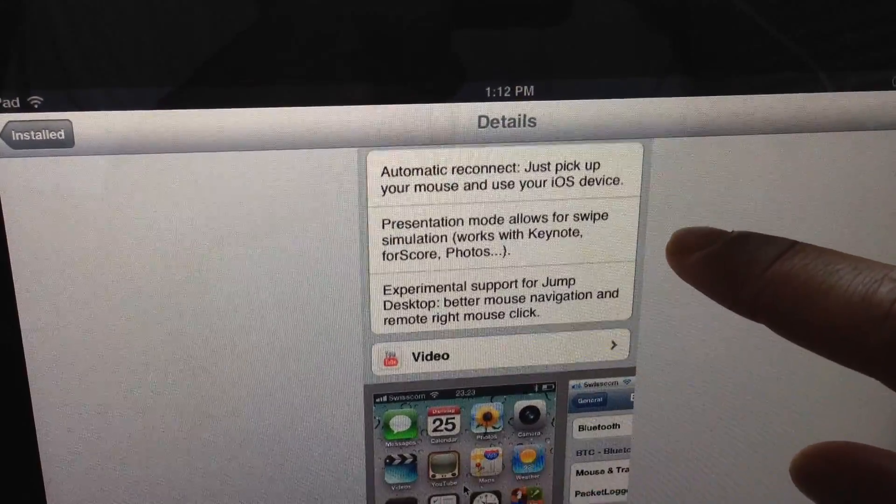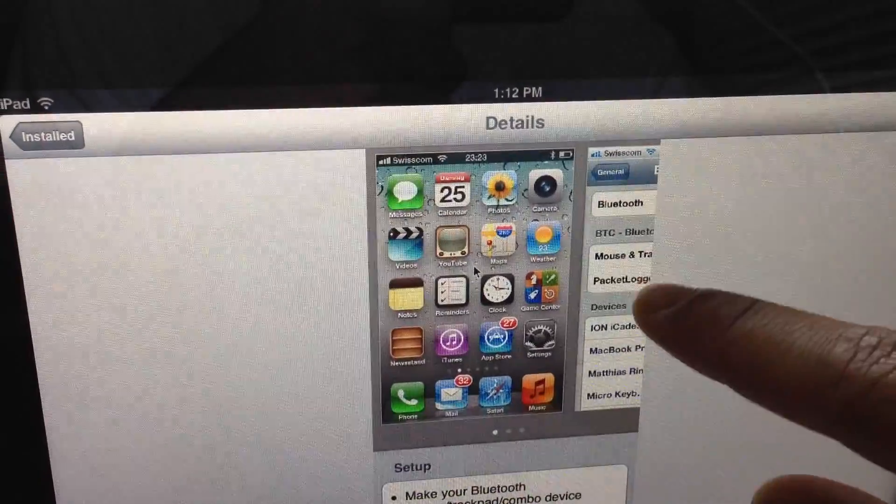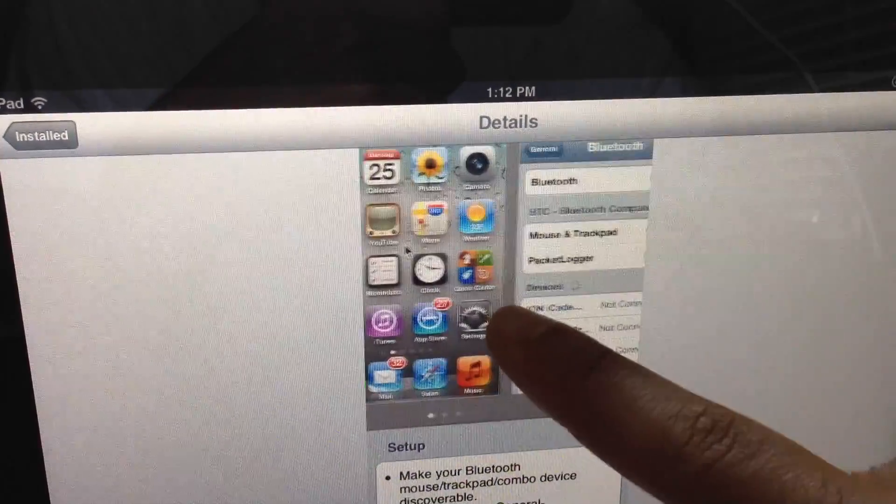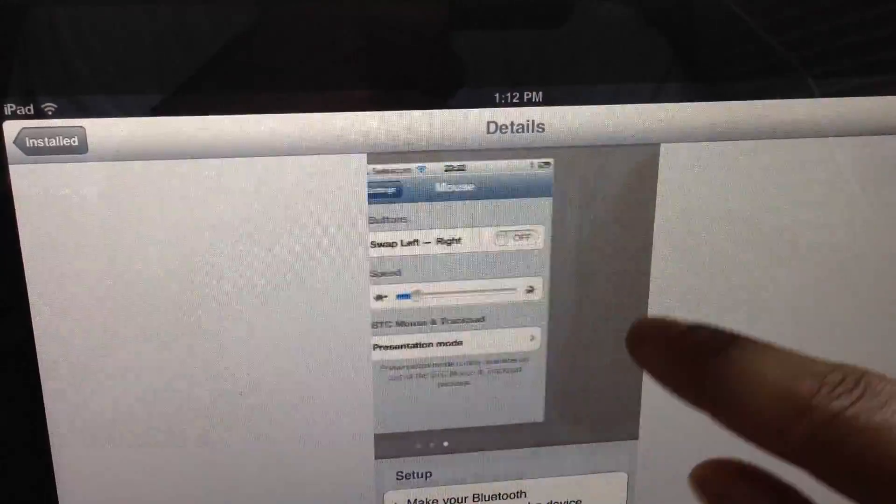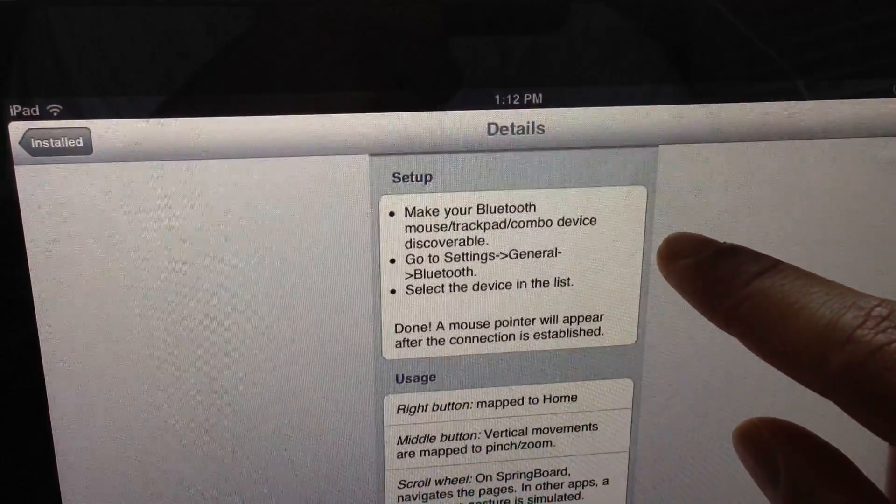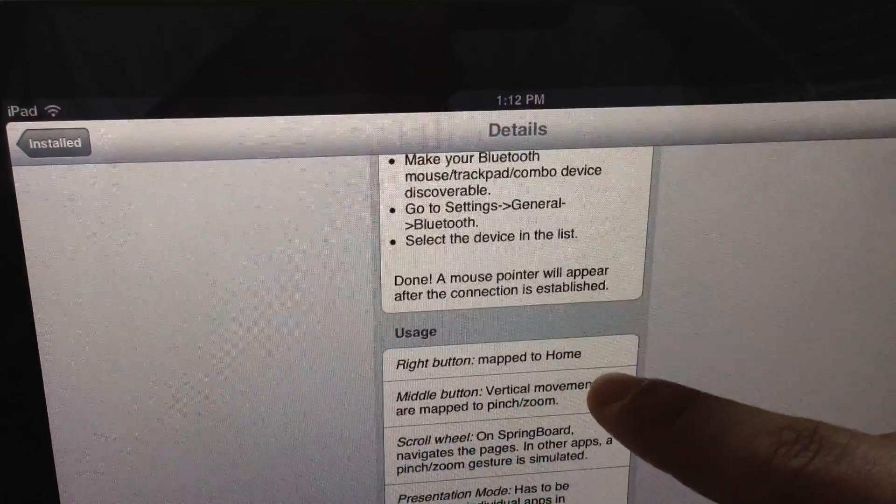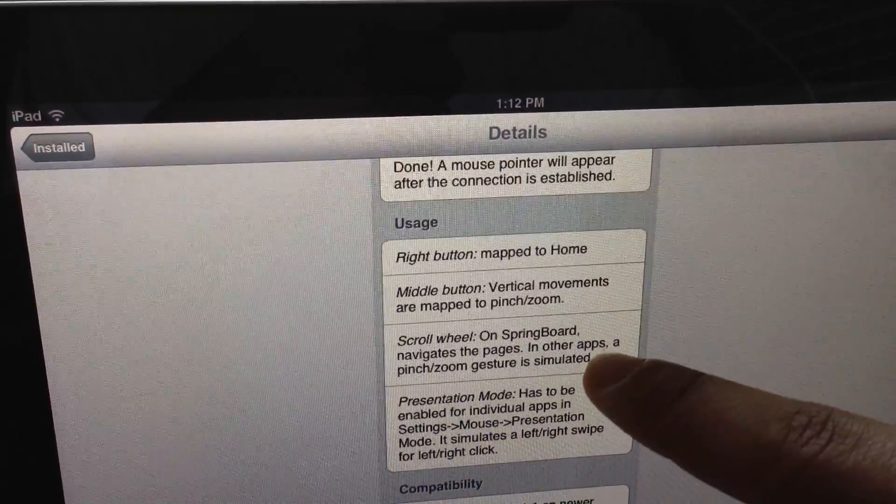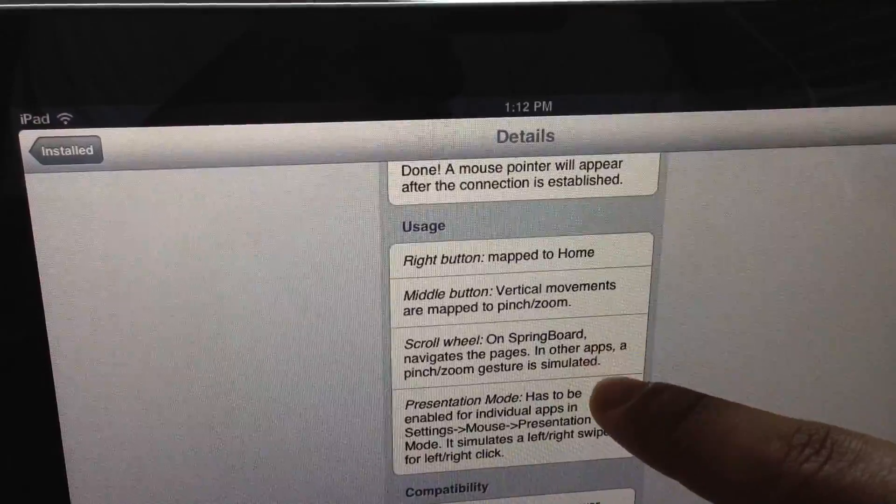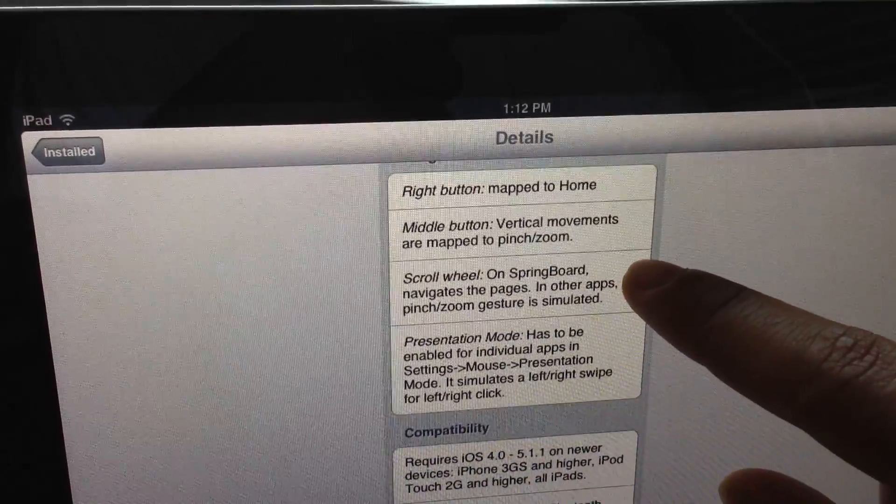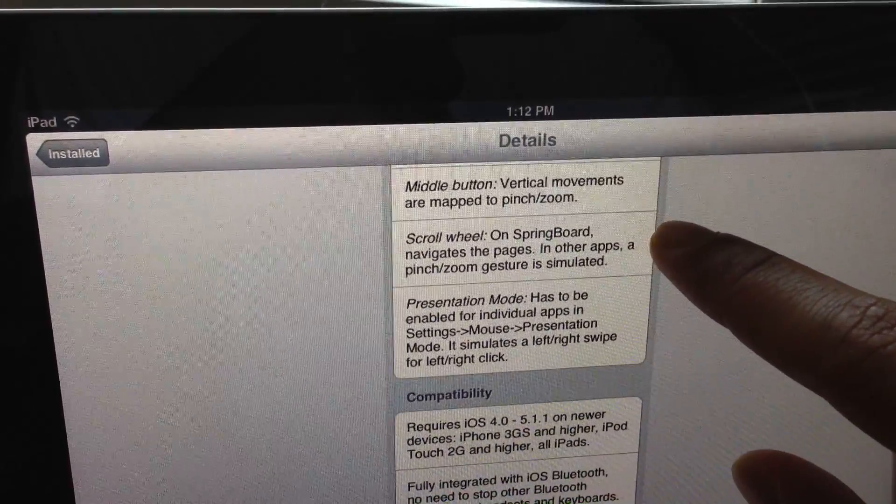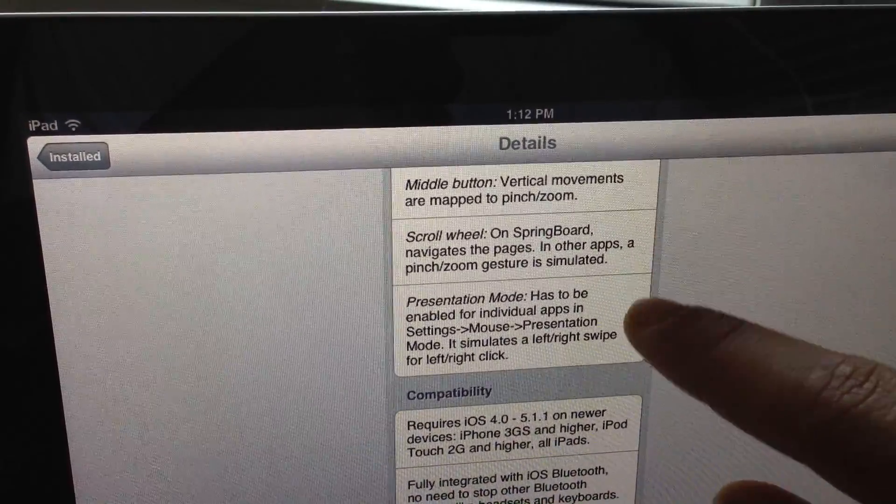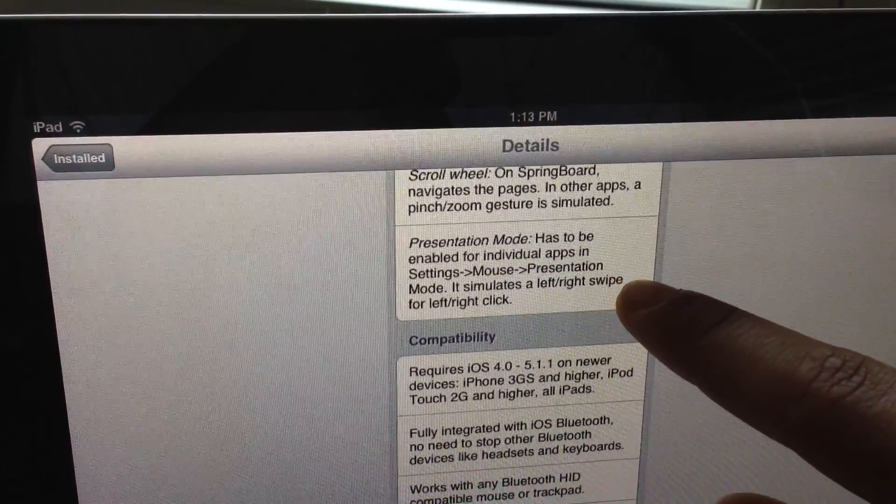It has things like presentation mode which you can enable from the settings to allow you to slide - it basically emulates a swipe for keynote presentations and things like that. And there are a few other options that you can use to configure BTC Mouse and Trackpad to your liking. Again, if you type a lot on your jailbroken iPad, I don't see why you wouldn't want to try this - at least give it a spin because it's pretty interesting to be able to use a mouse on an iPad.